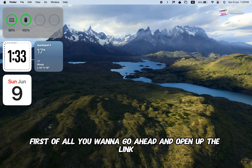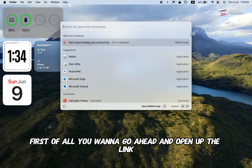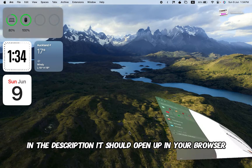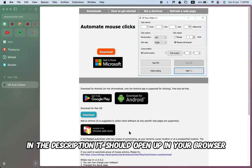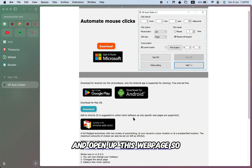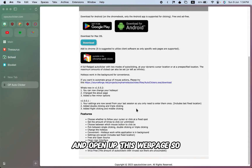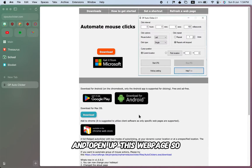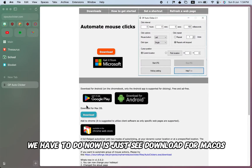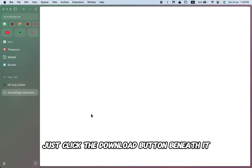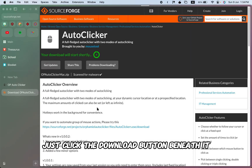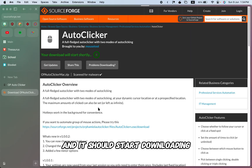First of all, you want to go ahead and open up the link in your description. It should open up in your browser and open up this webpage. All you have to do now is see 'Download for macOS', just click the download button beneath it and it should start downloading.